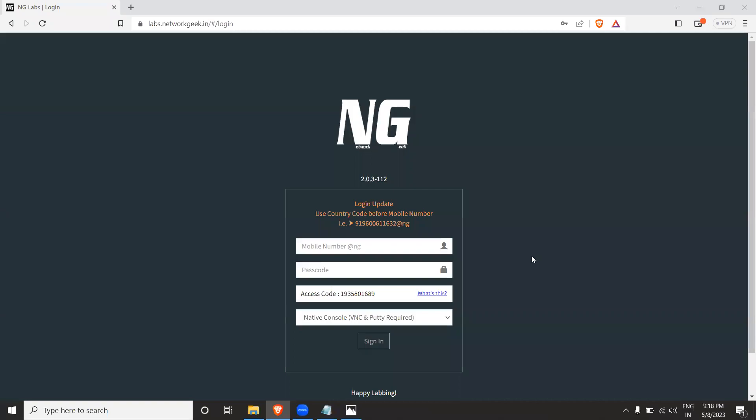Hello guys, welcome to Network Geek. First of all, I would like to thank you guys for attending my session on basics of computer networking. In this video, I'll show you how to do the lab on network file sharing which I was demonstrating in my session. We're going to use NG Labs to practice this network file sharing.